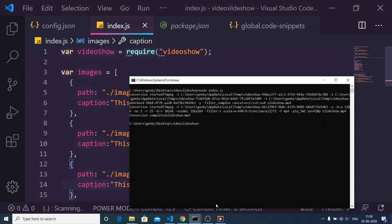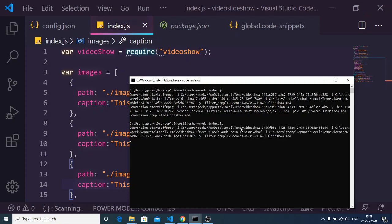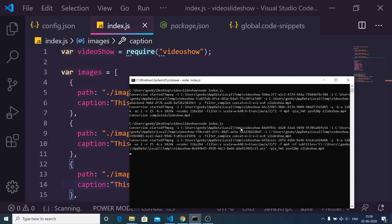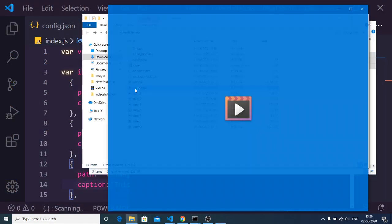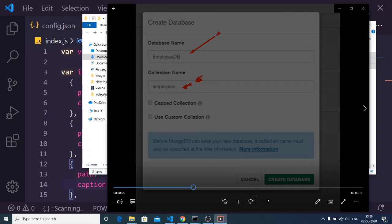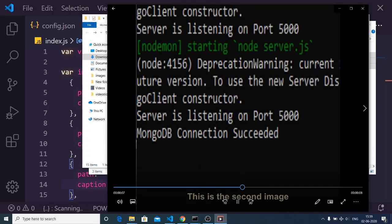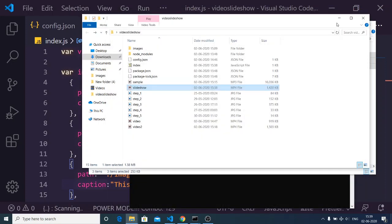You can also provide a caption to the third image. After re-executing the script, hopefully it will add the captions at the bottom of the video. Conversion completed — now if I open the slideshow video, you can see the captions appearing: 'This is the first pic', 'This is the second image', and 'This is the third image'. In this way you can add captions.